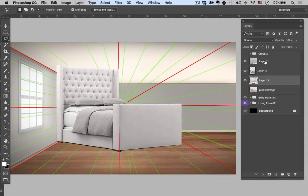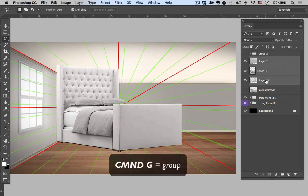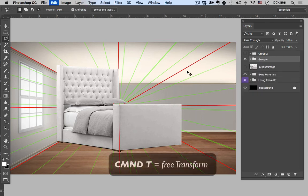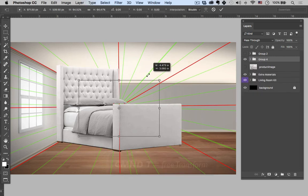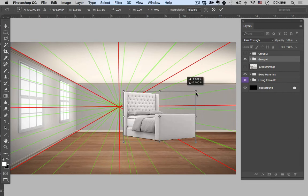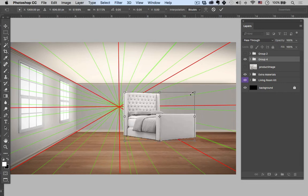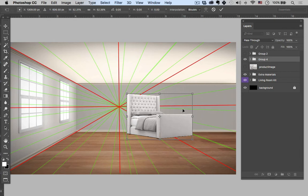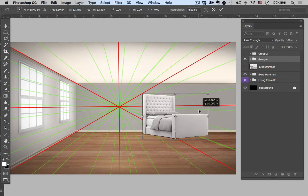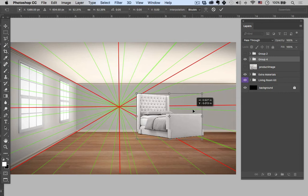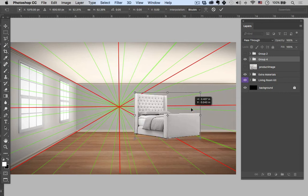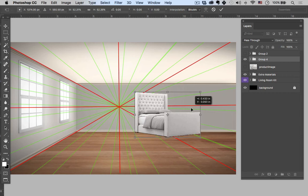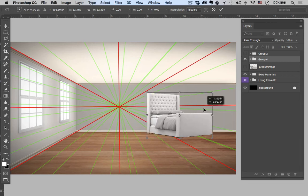All right, so let's take this, just do this one at a time. So I'll group them. Command G, T, send this back and kind of figure out exactly where I think I'm going to want this in the room. Maybe move it over a little bit. Give yourself some room.